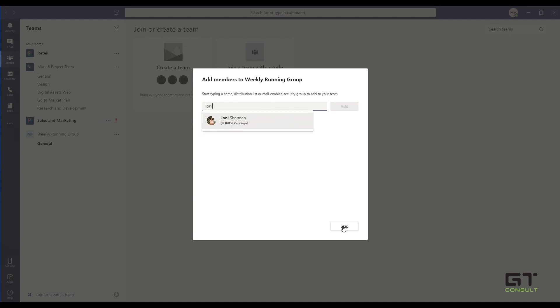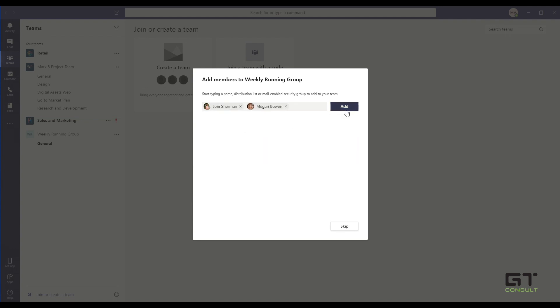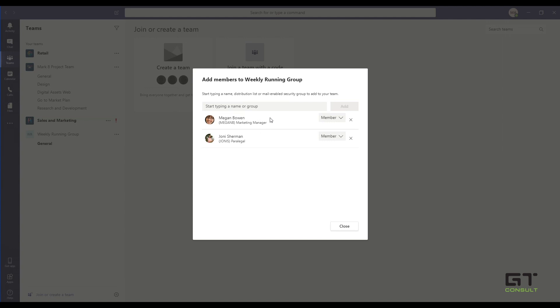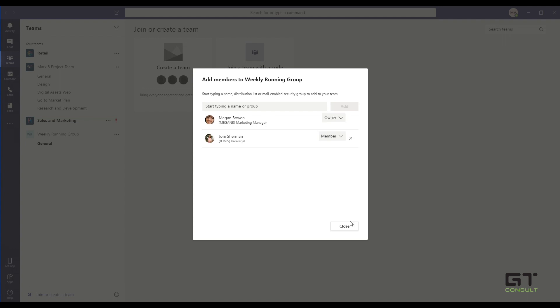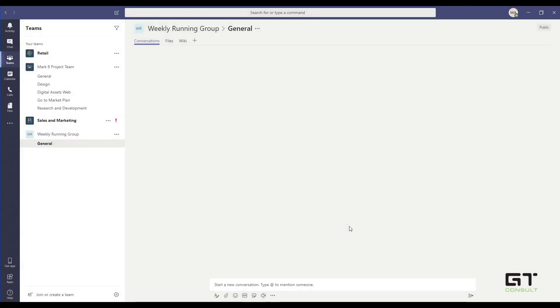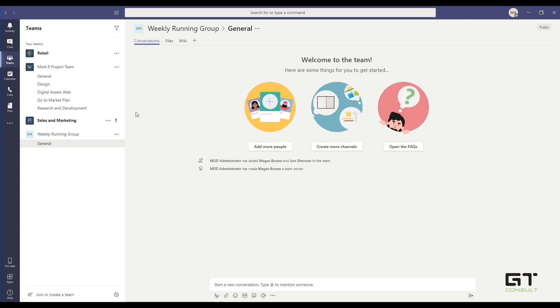So here we can just go and enter in a person's name. I'll add Joni. Let's also add in Megan and I'll add them both. When it adds them, I have the ability to go and choose their status. So I can go and choose owner or member for the users. I select close and they get an email saying that they've been added to a team and this weekly running group gets added directly to the Microsoft Teams.